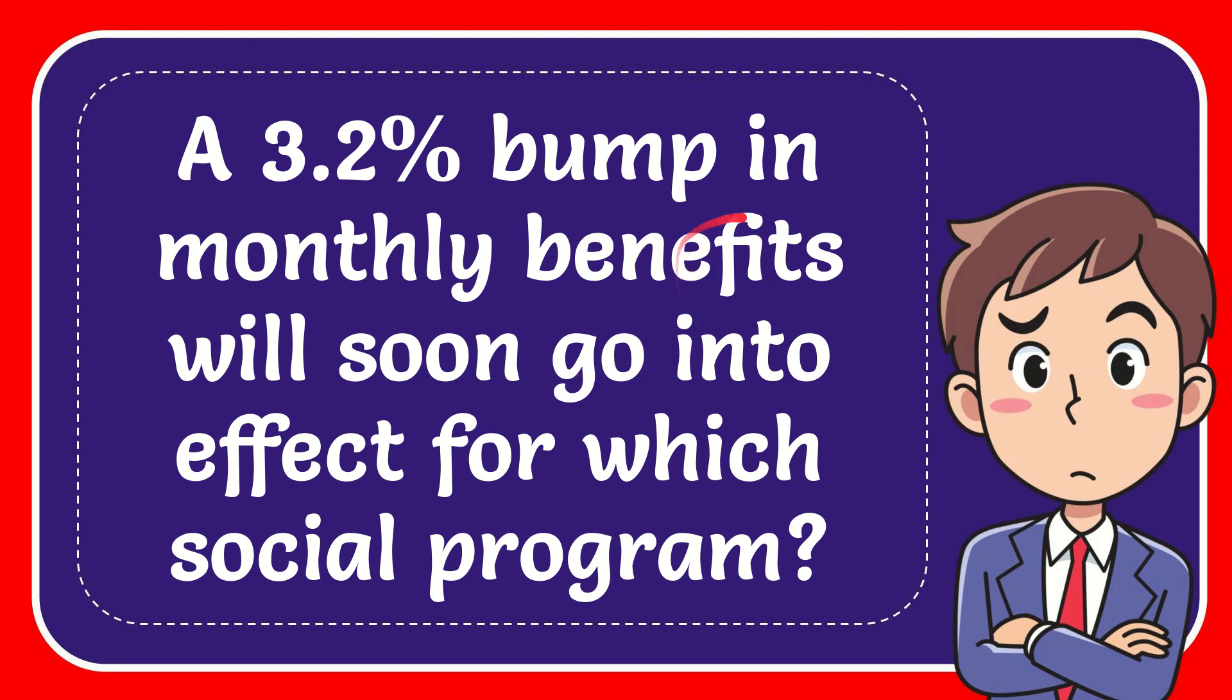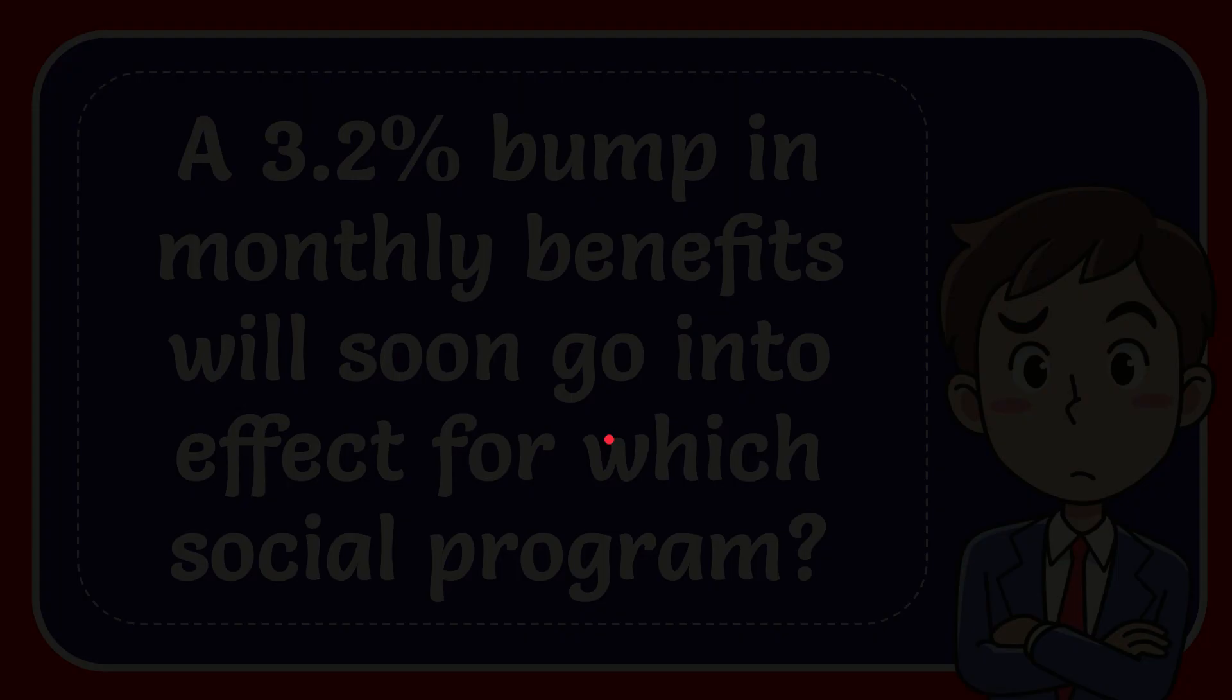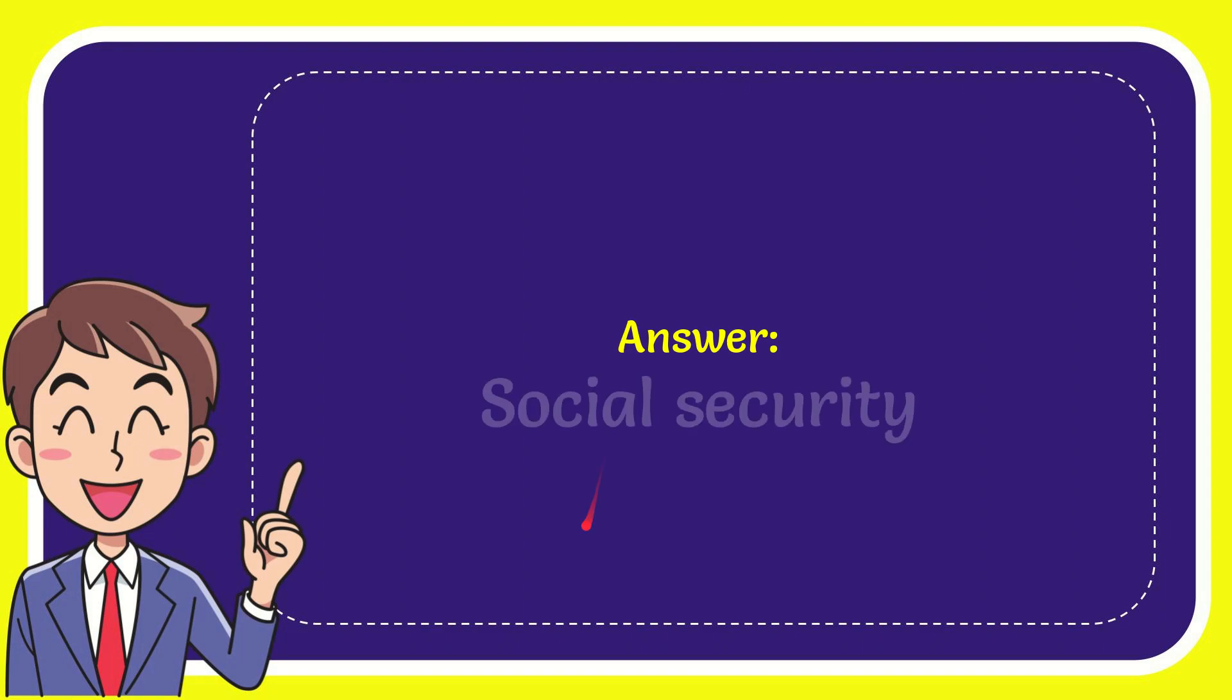In this video, I'm going to give you the answer for this question: a 3.2% bump in monthly benefits will soon go into effect for which social program? Well, I'll give you the answer - the answer is Social Security.